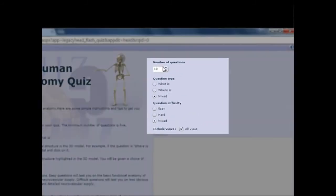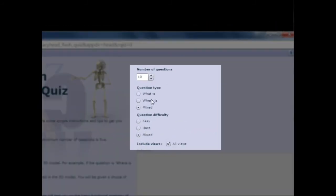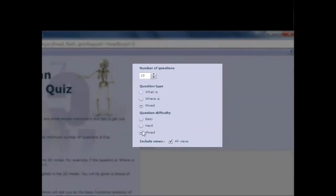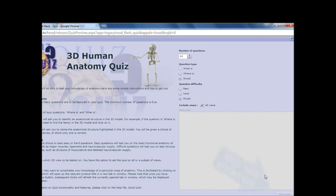You can select the number of questions, the question type, and the difficulty. Click on Start Quiz to begin, which will open a quiz browser.